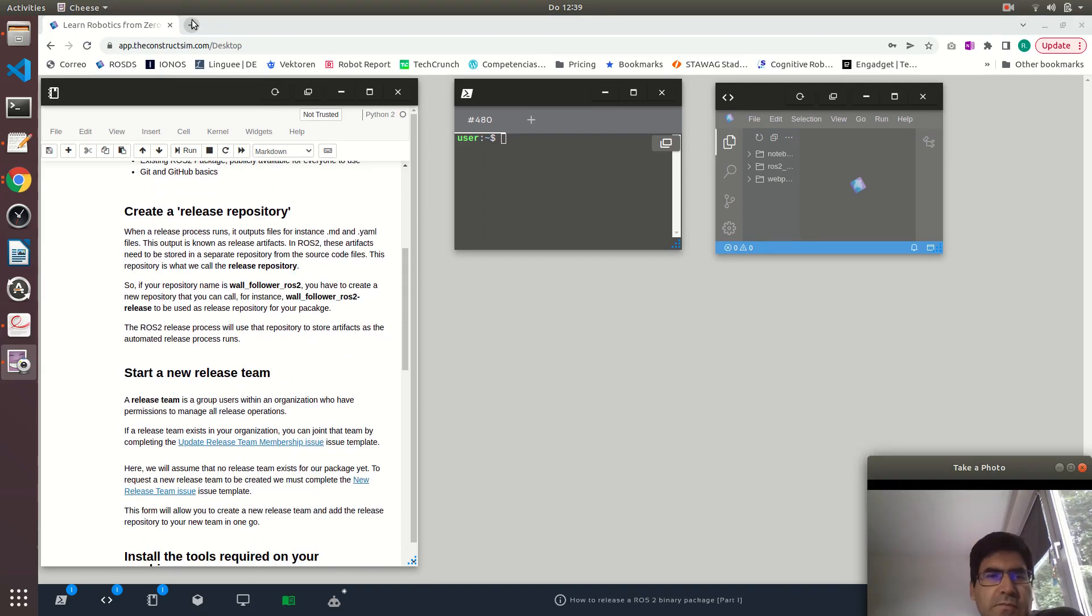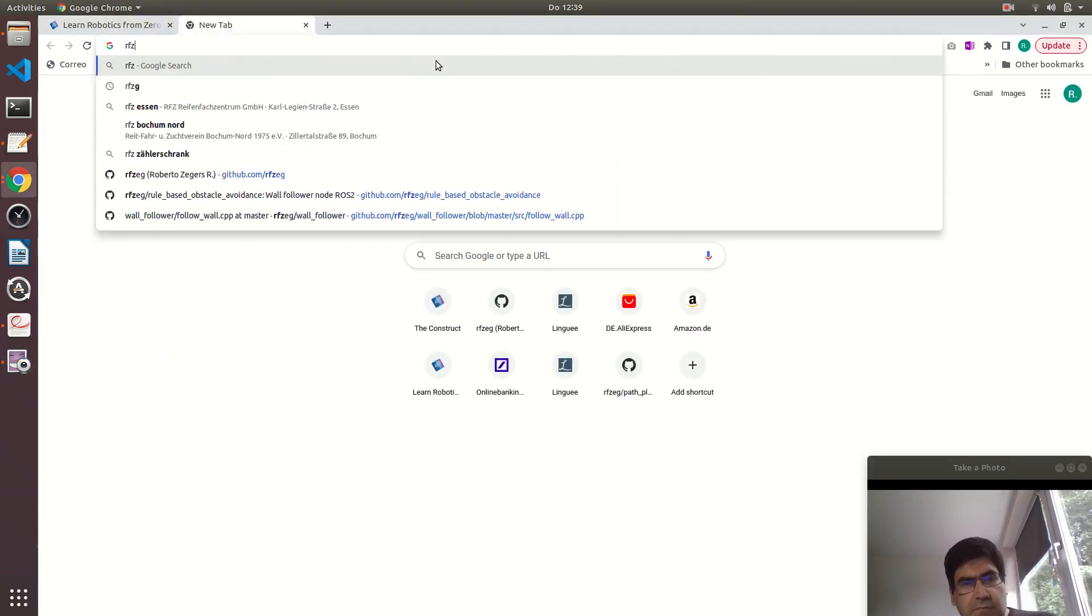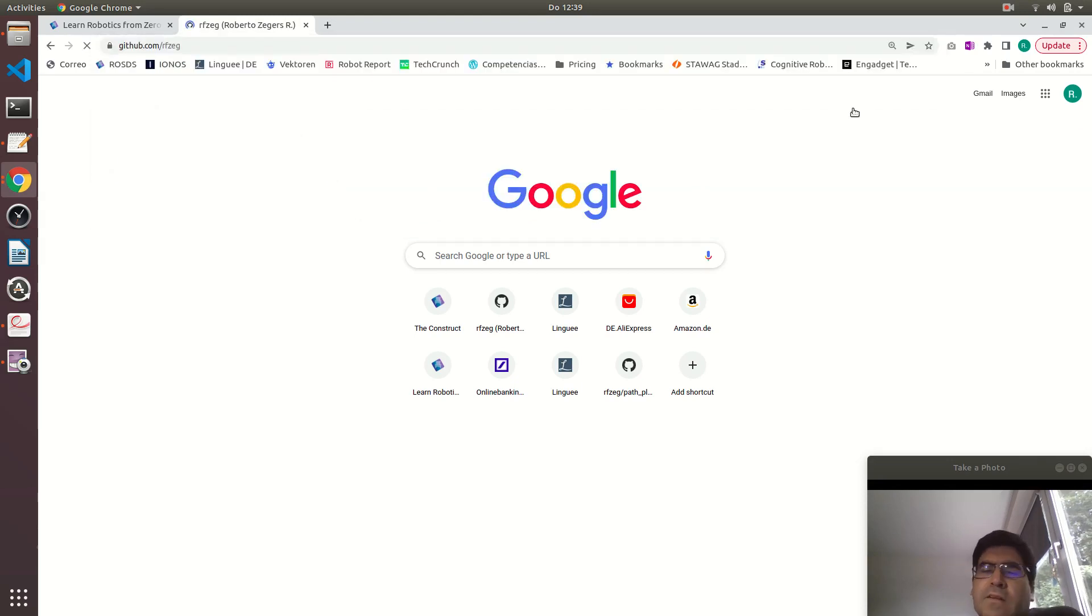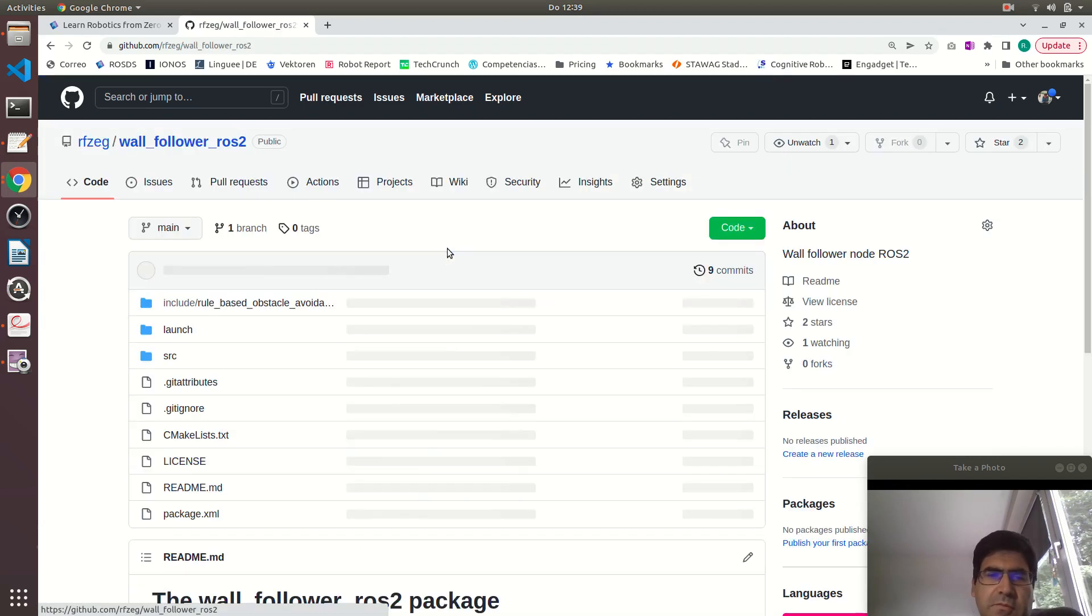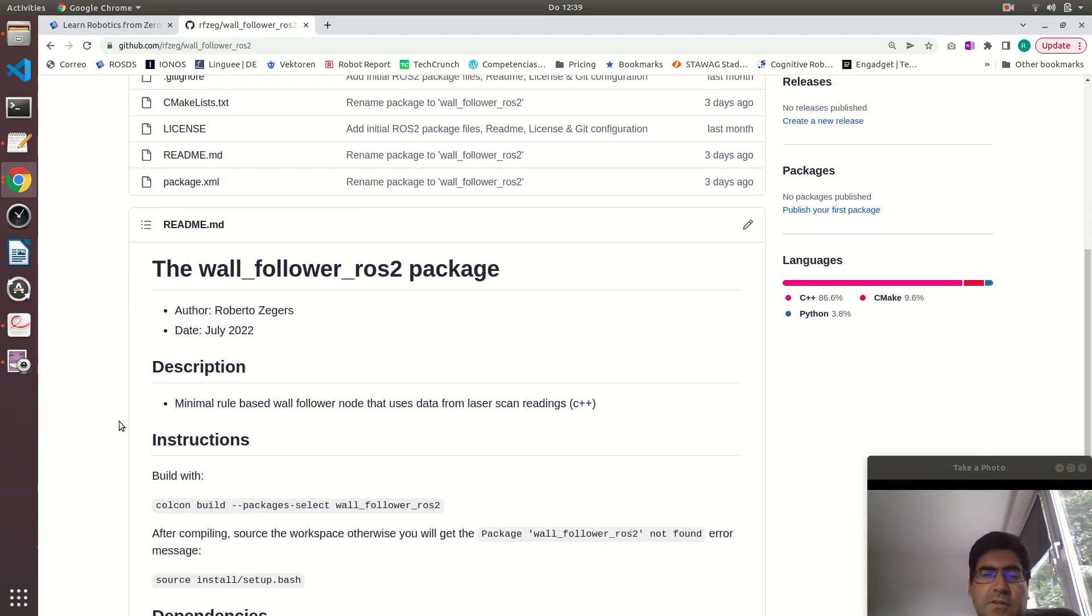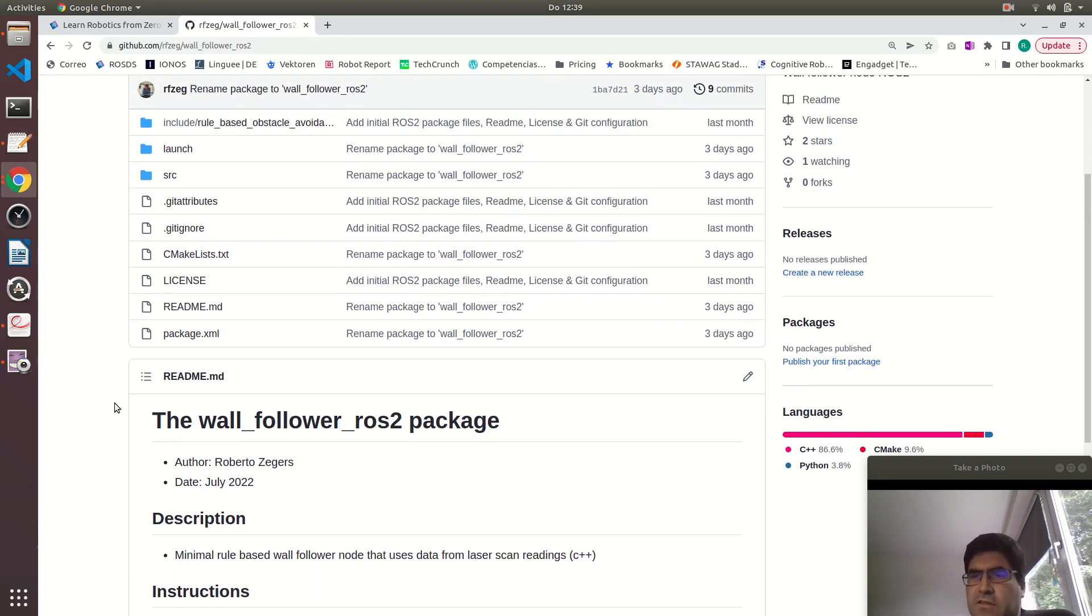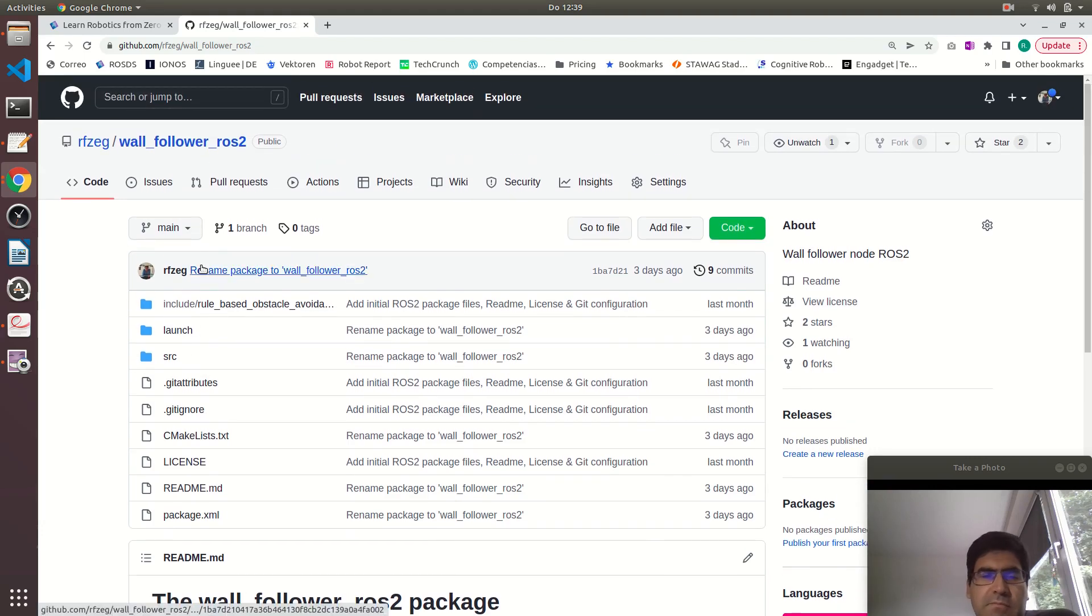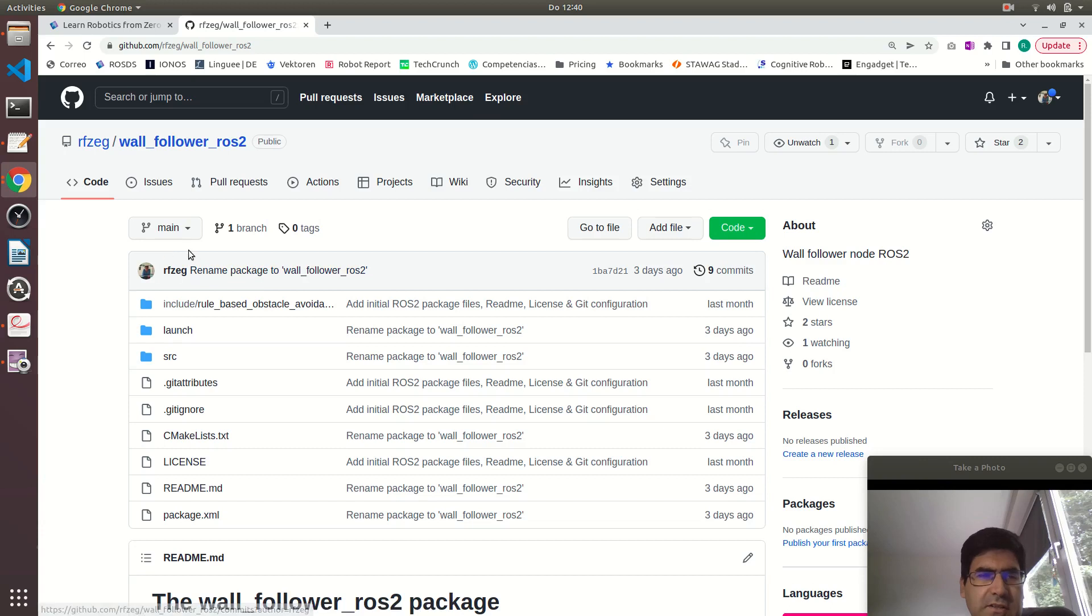Let's continue here. The first step is to create a release repository. Let me show you the repository that I want to create a release of. It's this one, the wall follower ROS2 package and it's just a wall follower node. It takes data from the laser scan readings and based on where the obstacles are in front or at the left right side of the robot it will publish command velocity messages and move the robot to follow the wall. This is a very basic version.